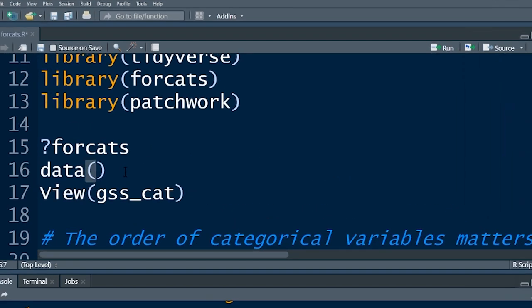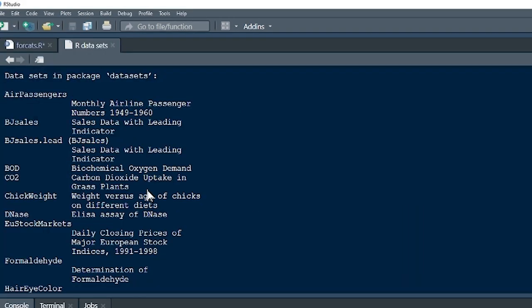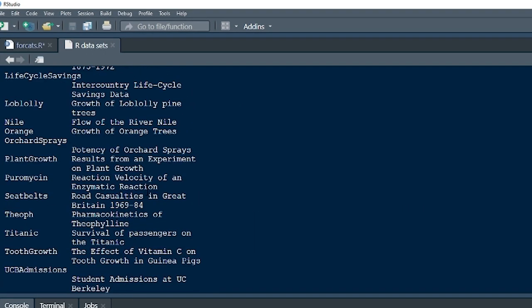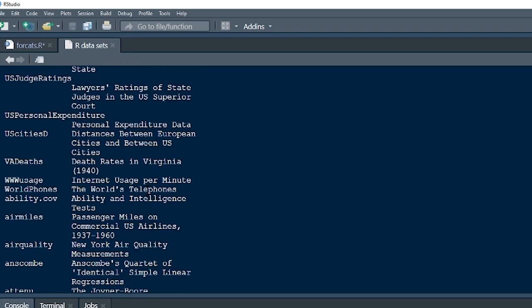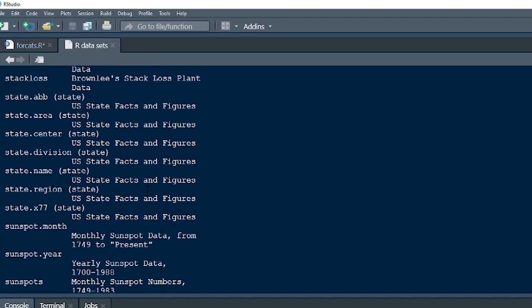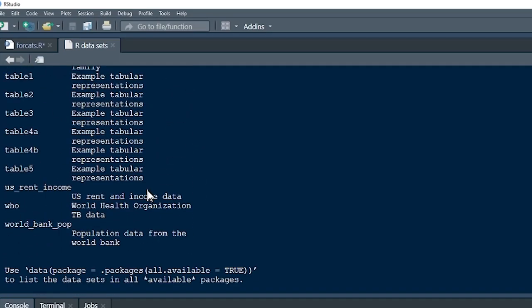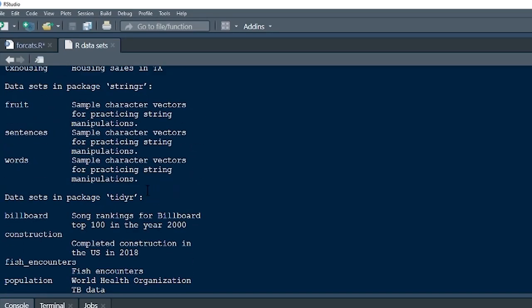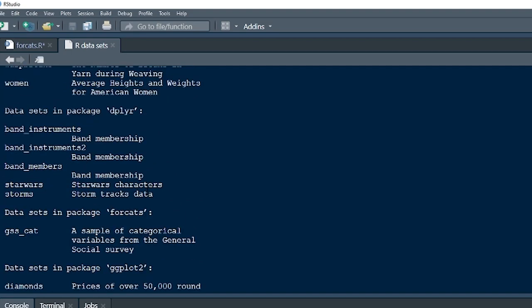If you push data with open and close brackets it will give you all of the databases that are already installed on your computer and you can use these to practice. If you go down through the list it'll tell you that Forcats is giving you an additional dataset called GSS cat.